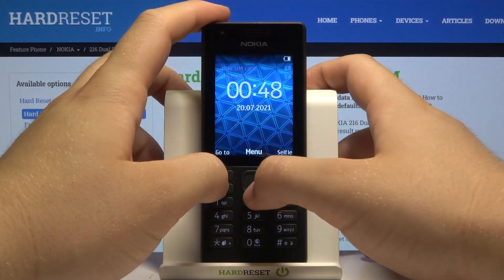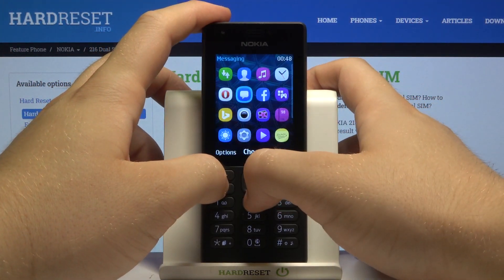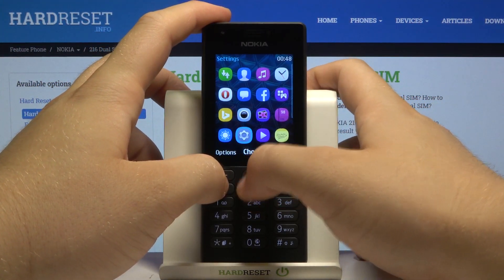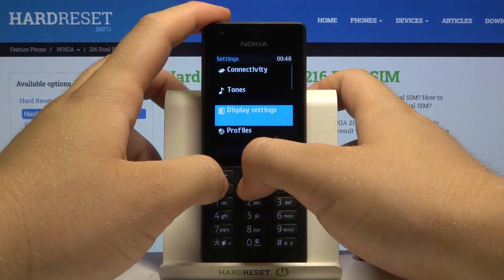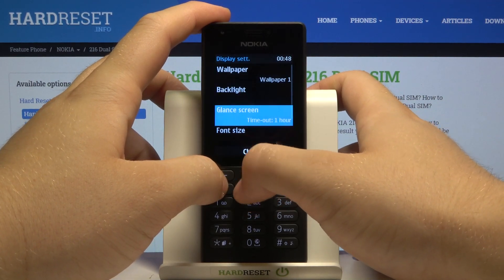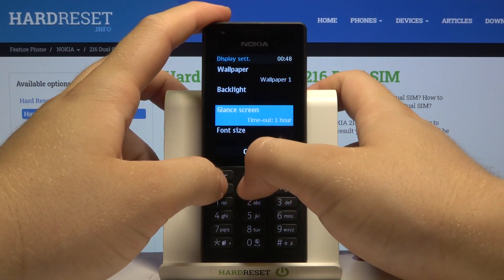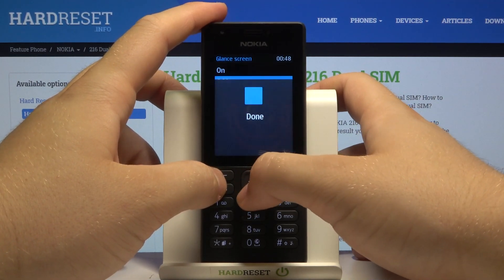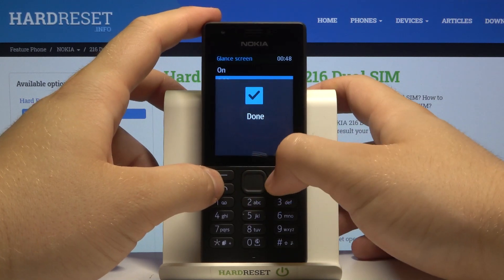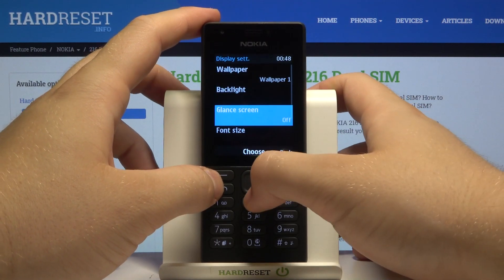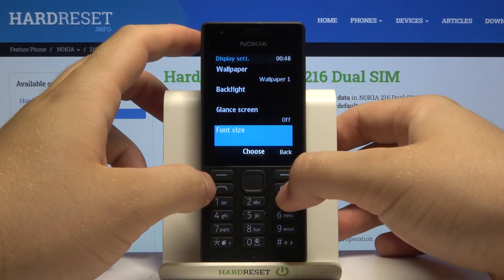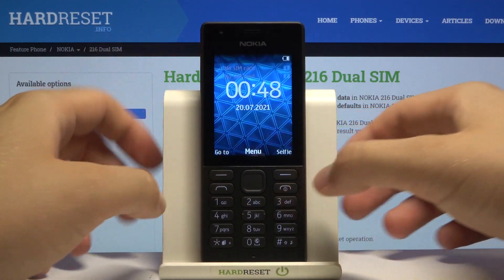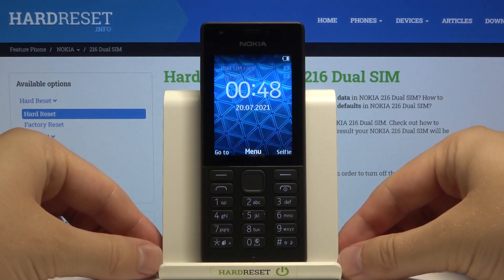That's how we can turn on this feature. If you want to turn it off, just do the same: go to Glance Screen in Display Settings and click to turn off. And that's how we can do it. If you find this video helpful, remember to leave a like, comment, and subscribe to our channel.